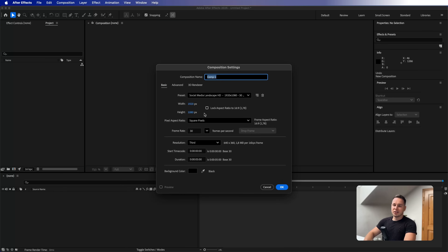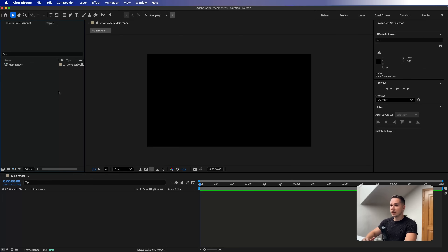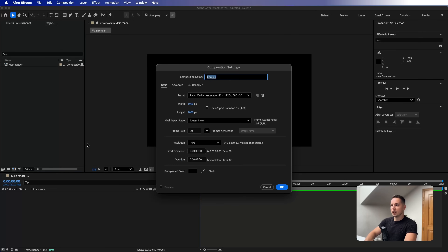Let's create a new composition. I'm going to name it 'main render' and use a full HD composition with 30 frames per second and 5 seconds duration. Press OK. This time we are not going to be creating any shape layers to extrude or bevel — we are going to use purely compositions.